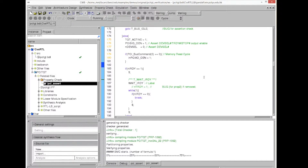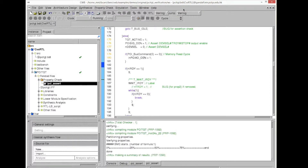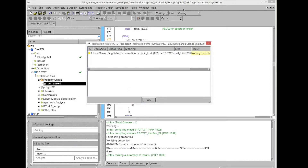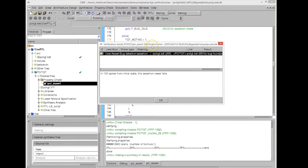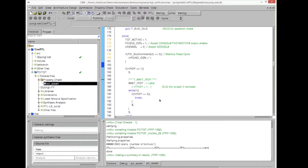The checker finishes without any errors — it did not find any bug for the particular assertion we have in the C code. That is one way of doing property checking.